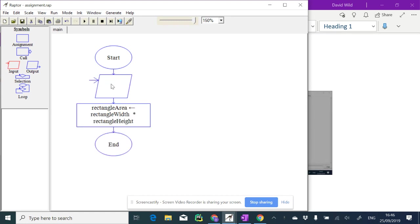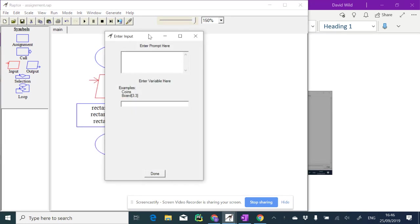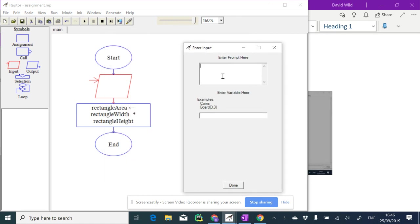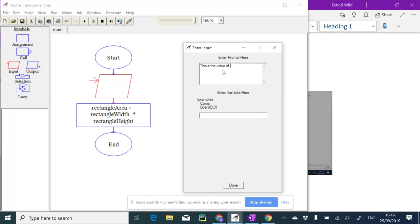Inside this input, double click, and I'm going to have a prompt. This is the question that we want to ask somebody, this is what they see when it's requesting the information. So let's write here: input the value of the width of the rectangle. Whatever they type I want to be stored in the variable that I assign here.